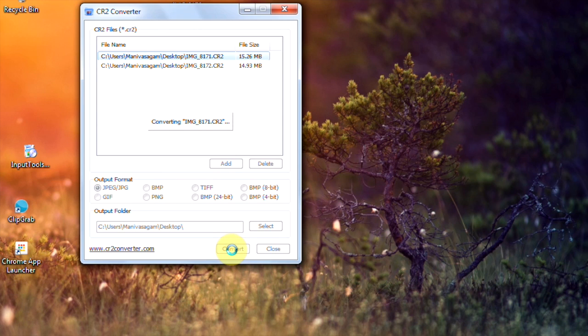The images will be converted into JPEG format to the source folder, sorry to the destination folder.